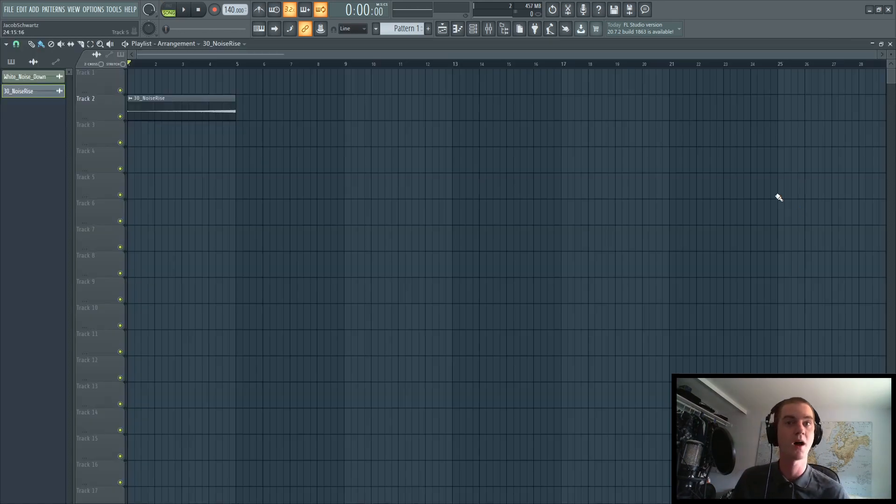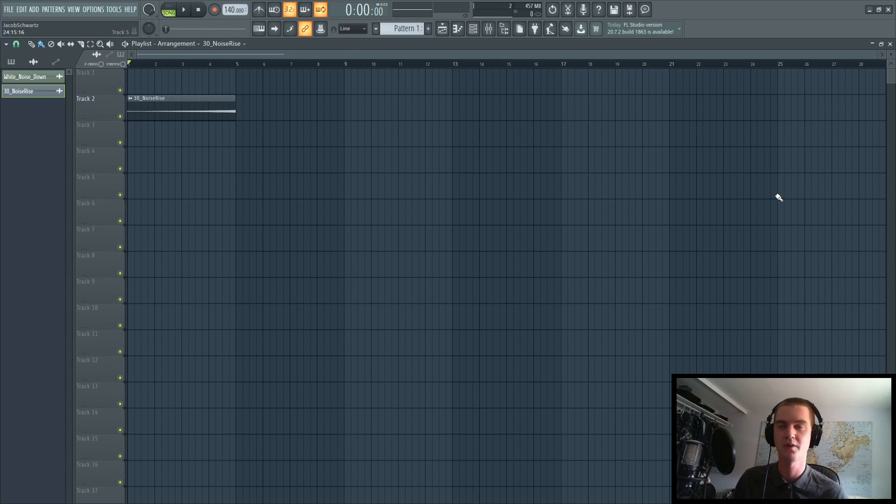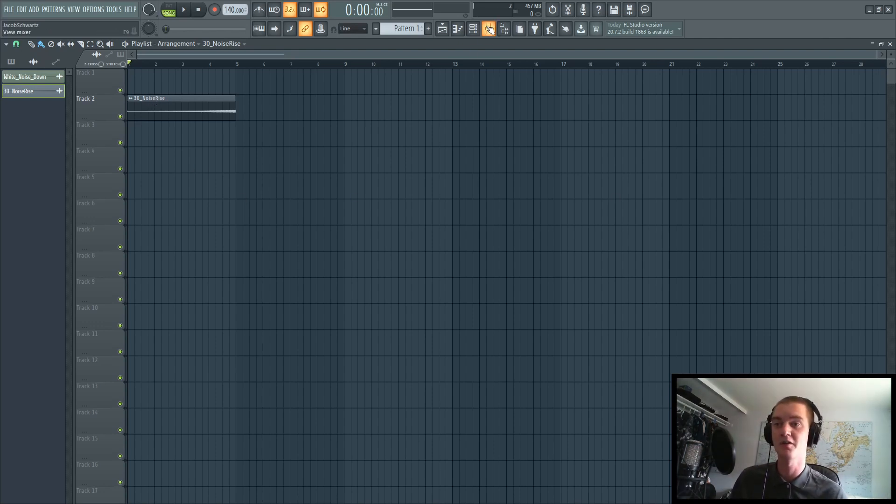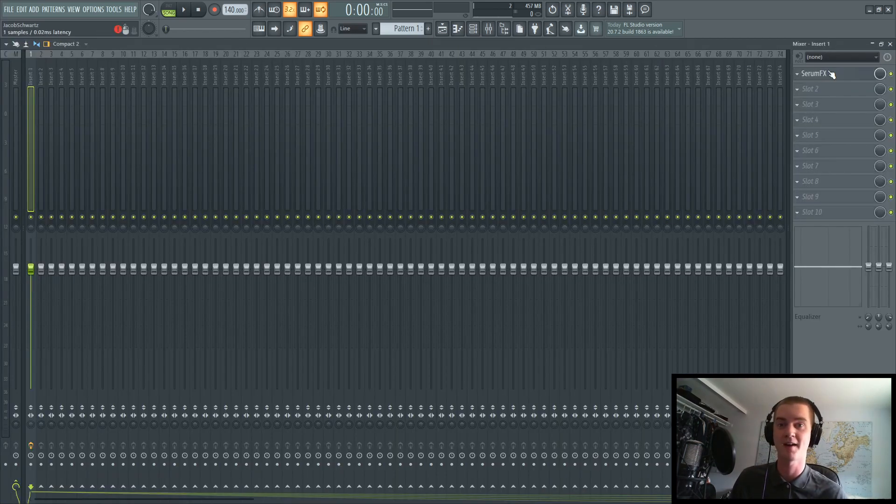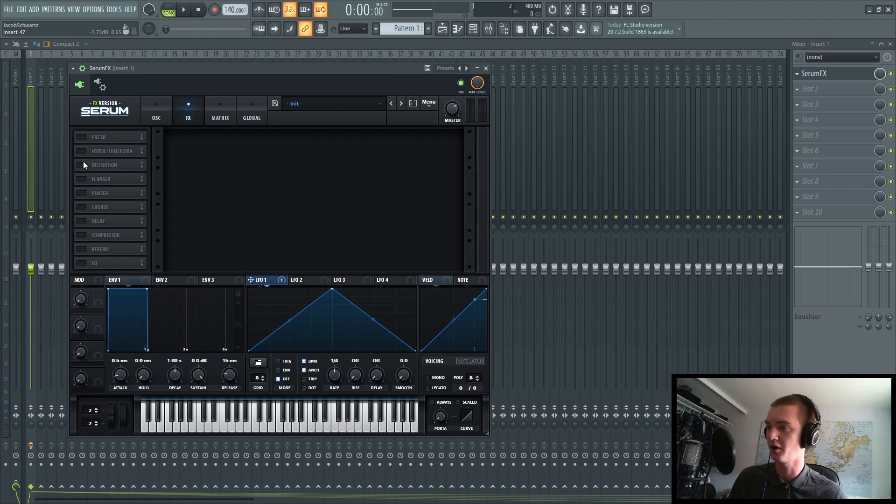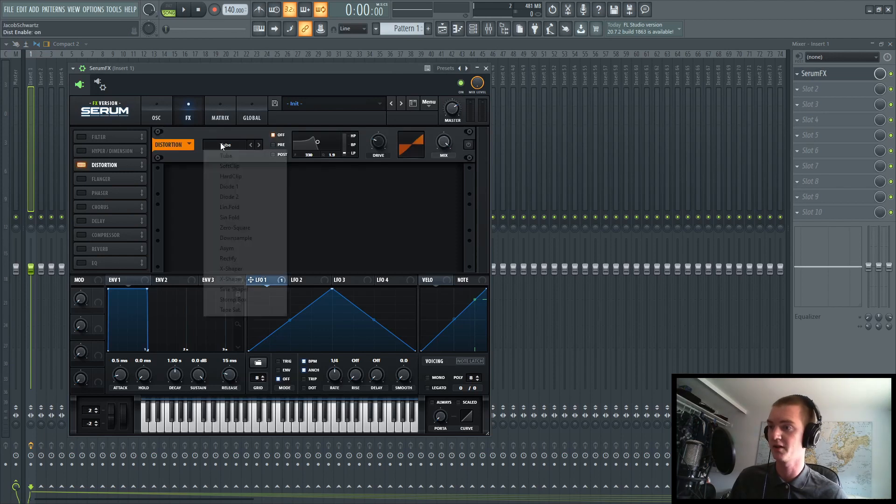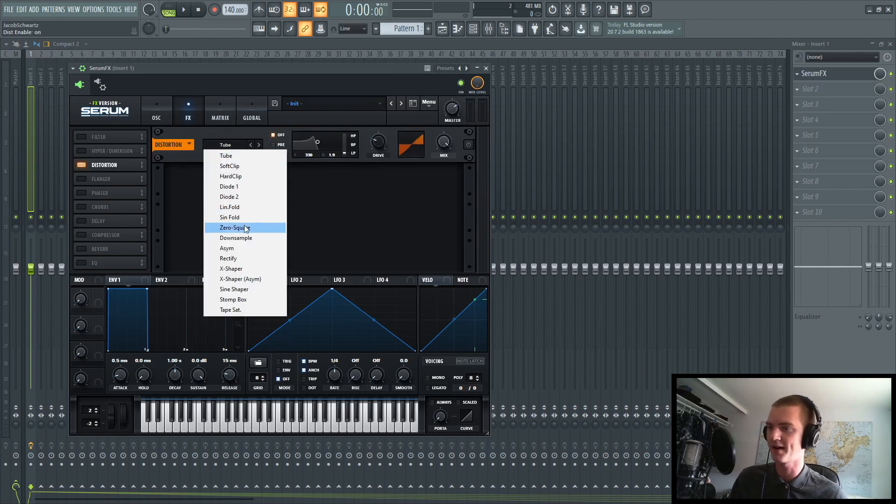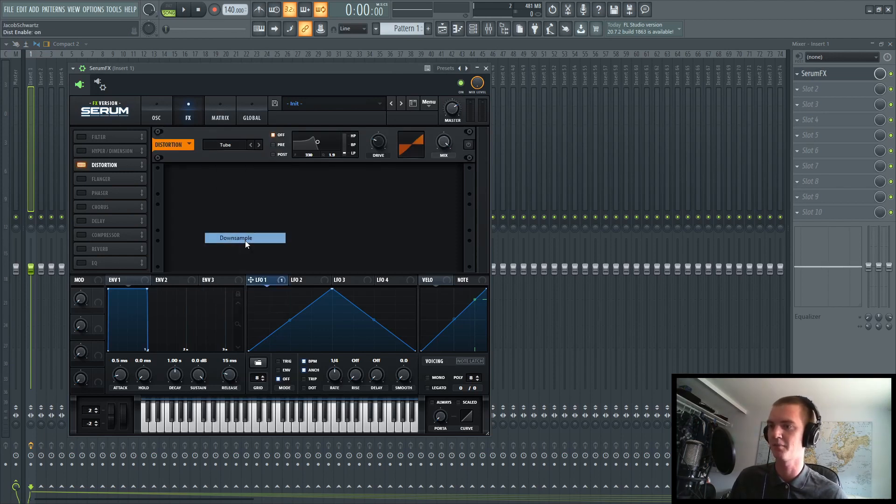This leaves you plenty of cool options for manipulating your samples. For example, if you put down a white noise riser, you can go into SerumFX, turn on distortion, go ahead and put down sample.